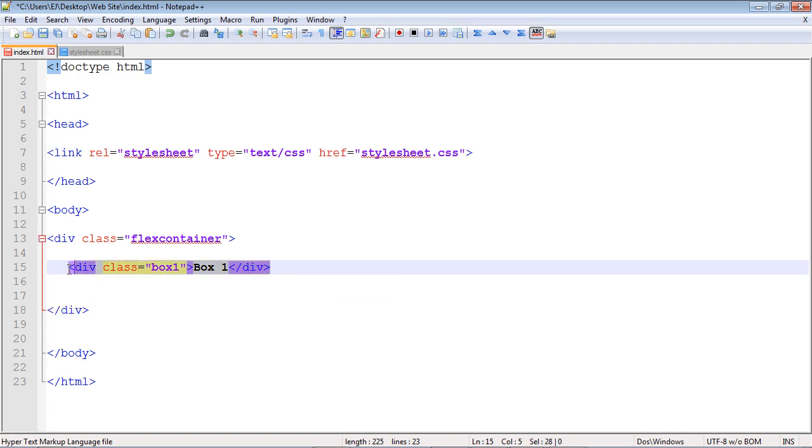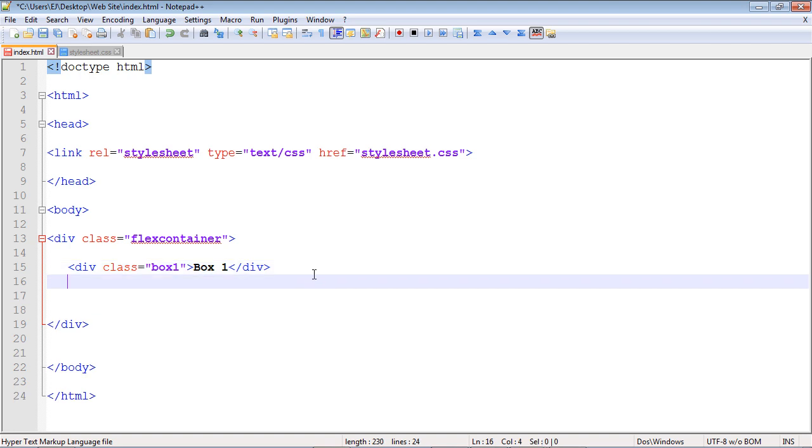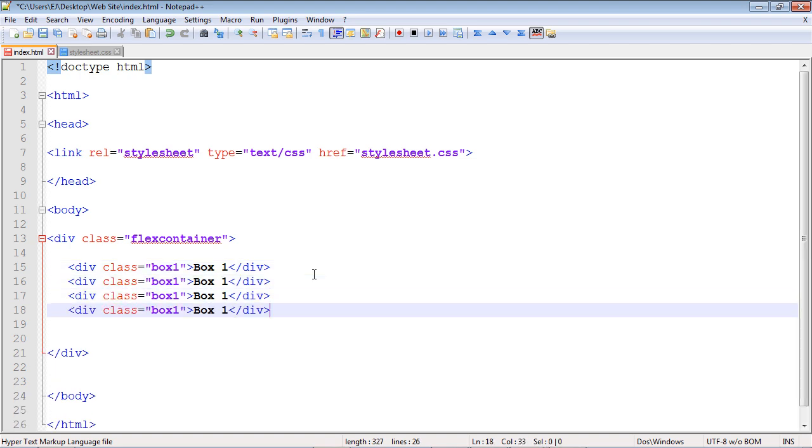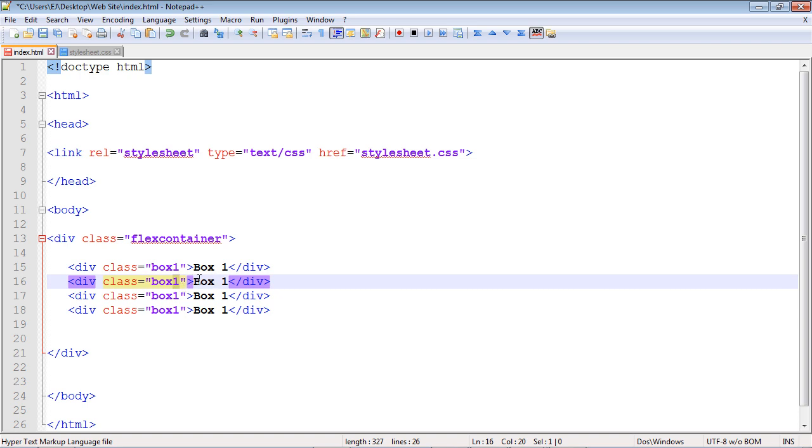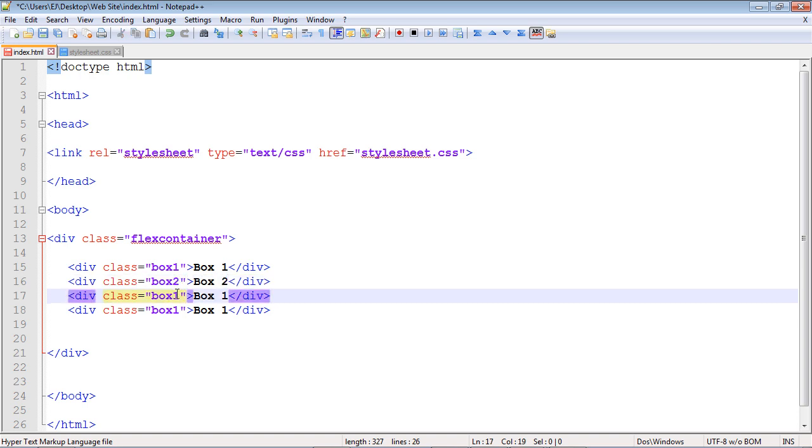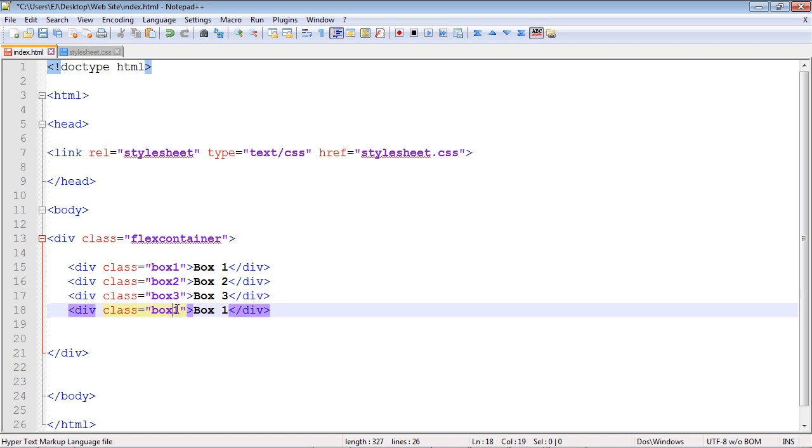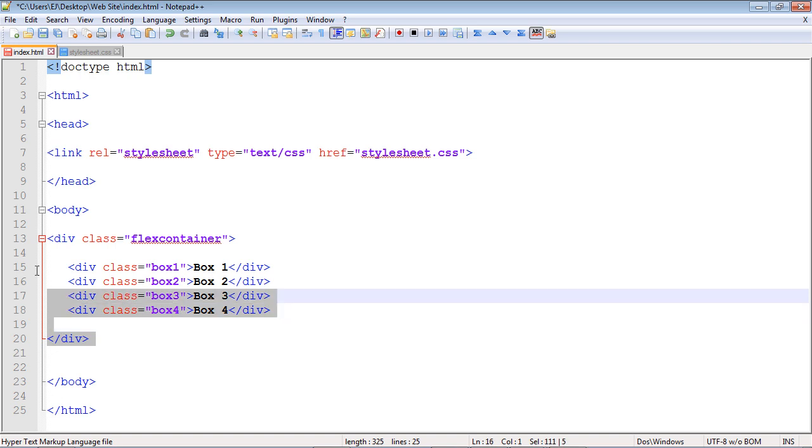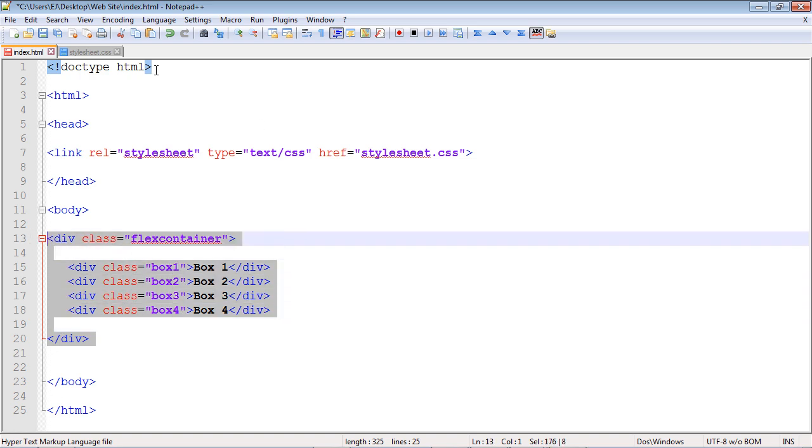Now let's copy and paste this and create three more boxes. Let's change these appropriately - we'll call this one box two, this one box three, and finally this will be four. Good. We've got our sections defined and all the HTML code we need for now.